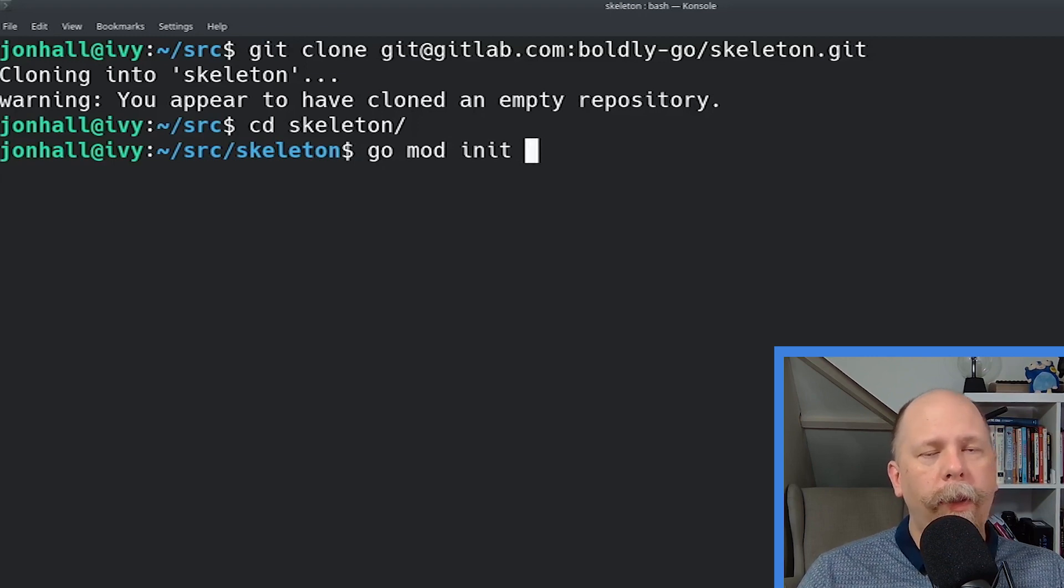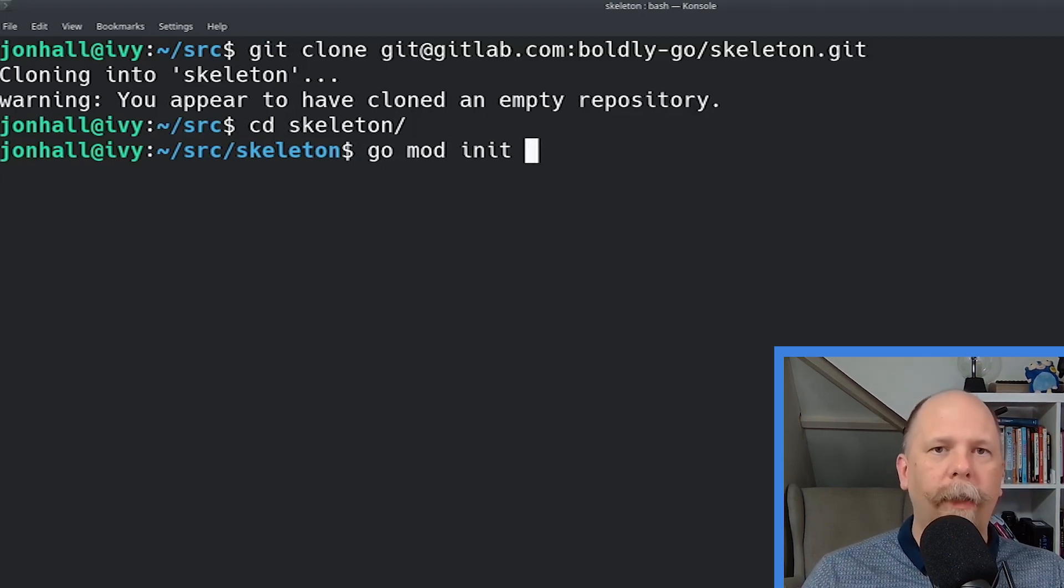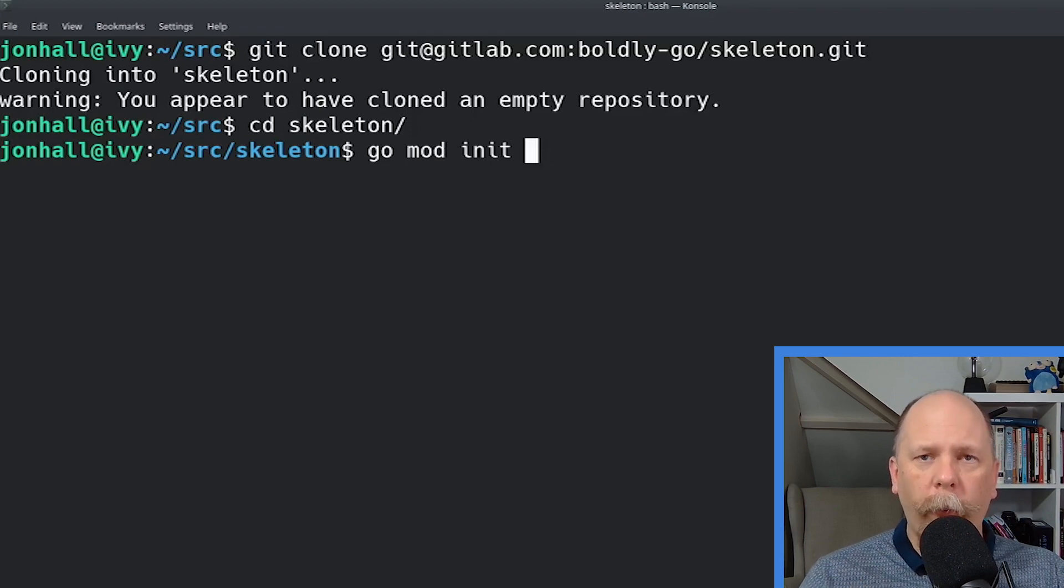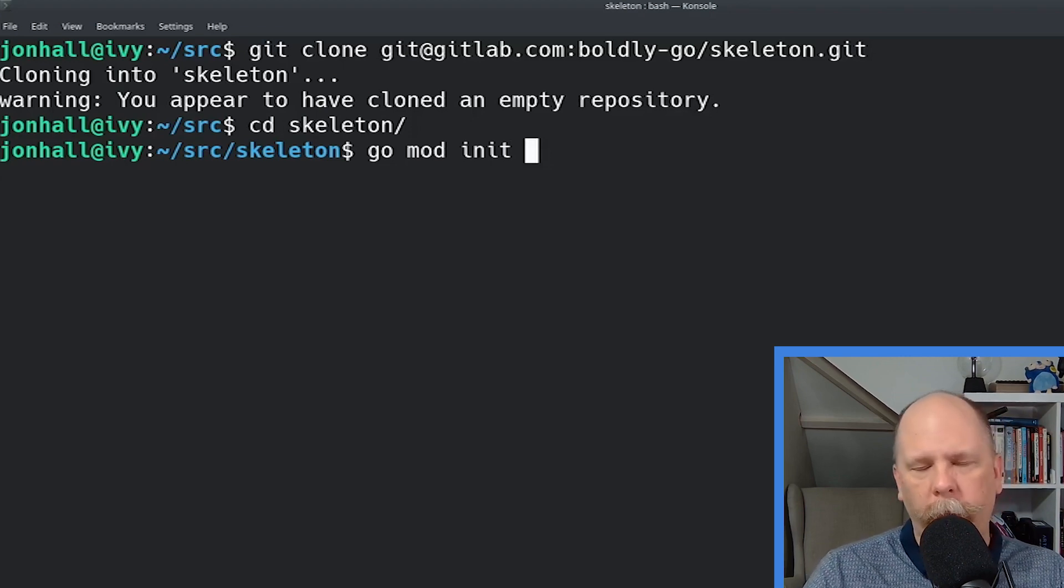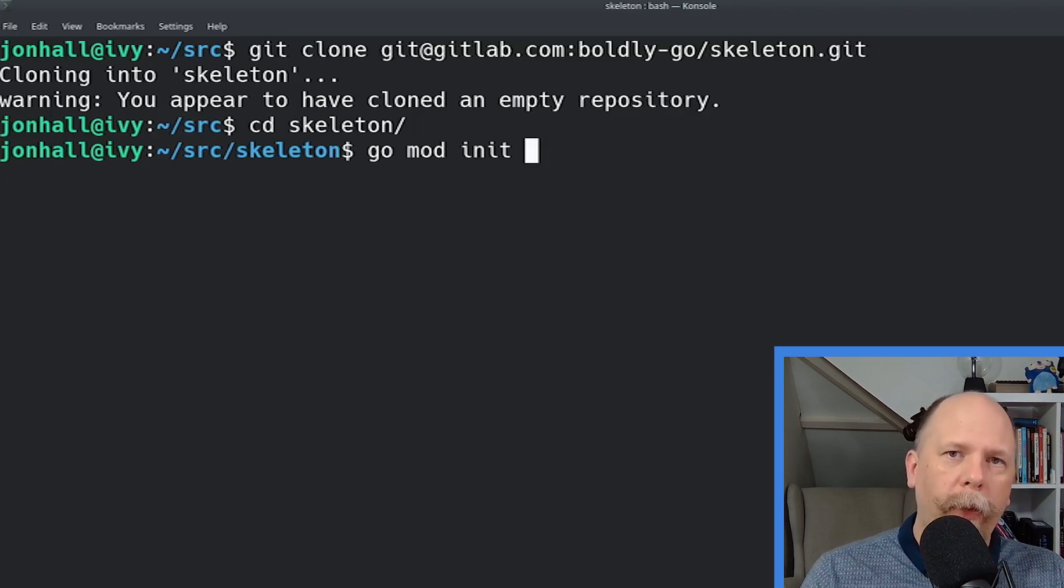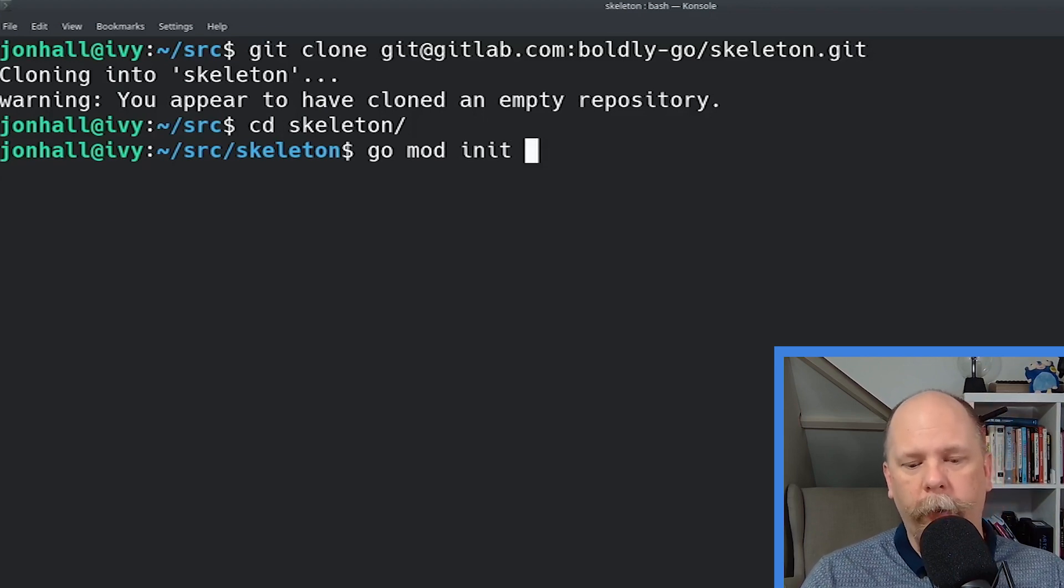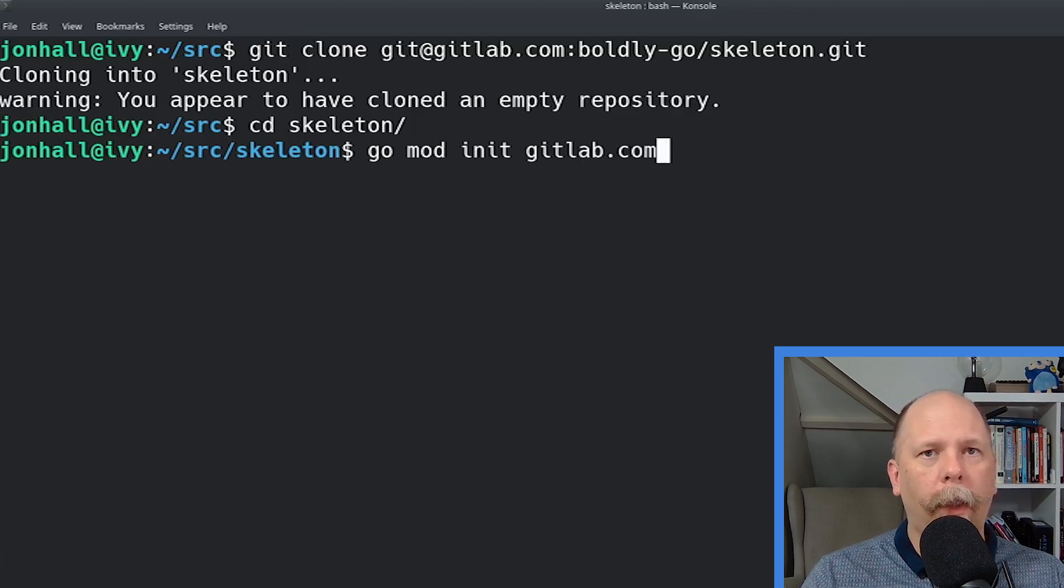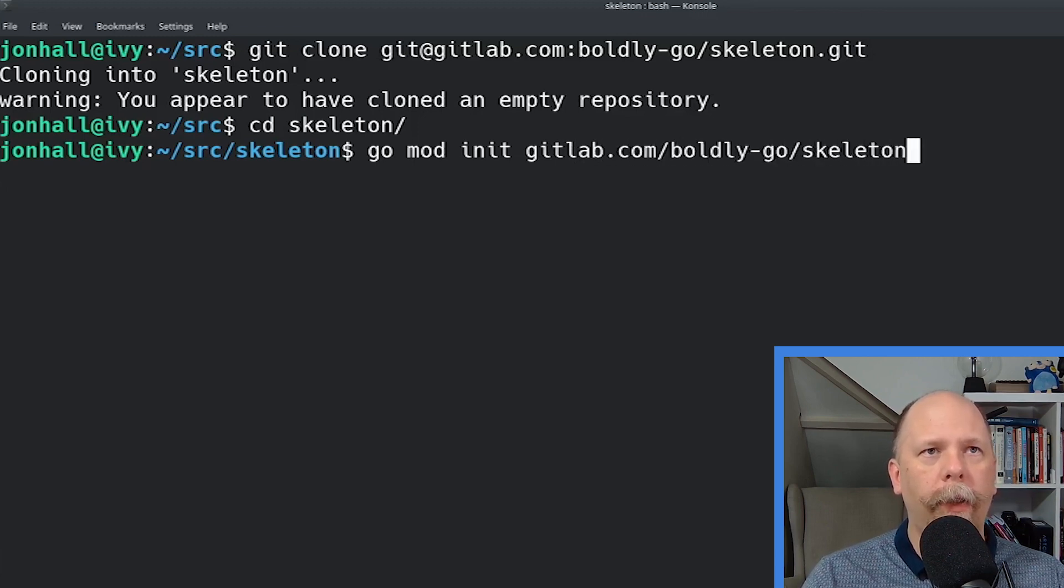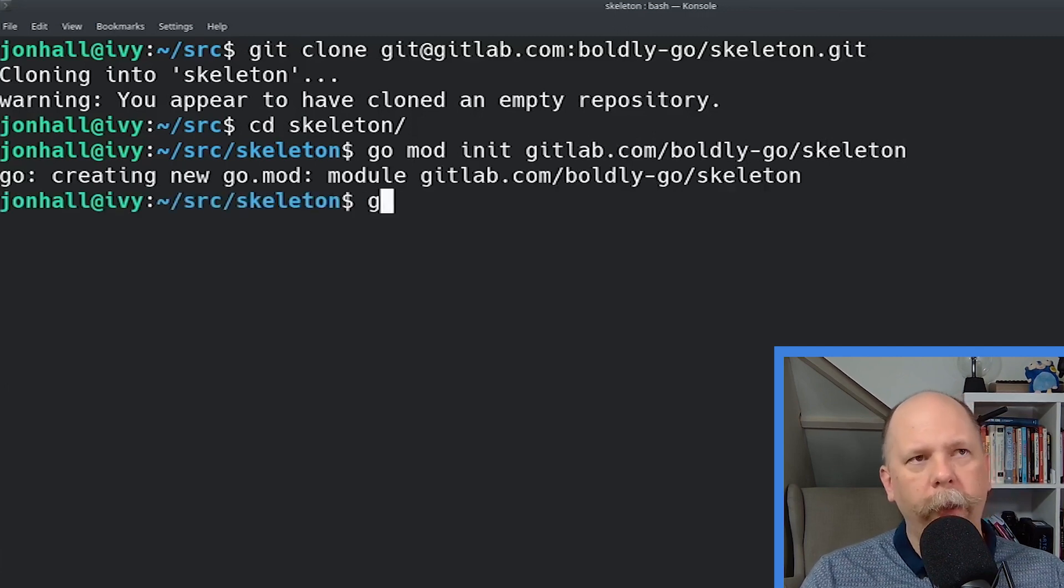So you just type go space mod space init space, and then the full path to your package. And that full path includes gitlab.com, or your URL, and the group name, and then the repository name. So in my case, that's gitlab.com/boldly-go/skeleton. So what this does is it creates a go.mod file for me.